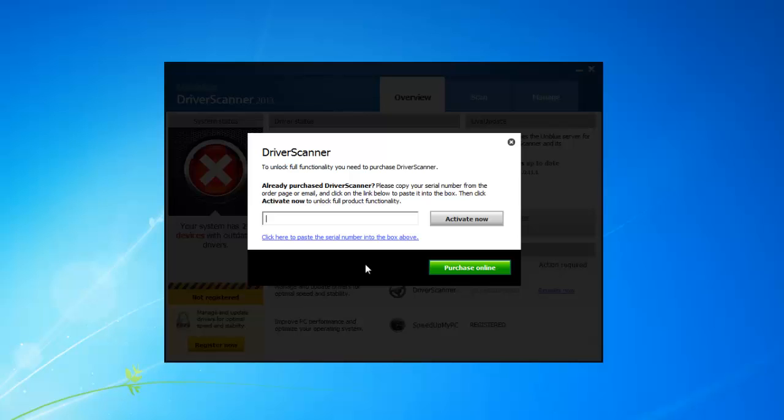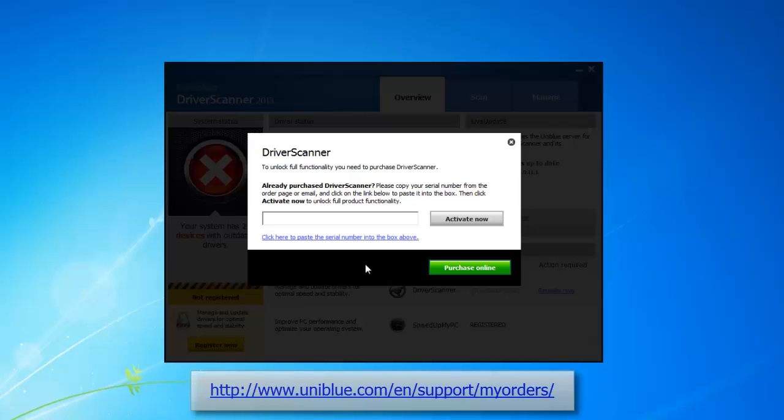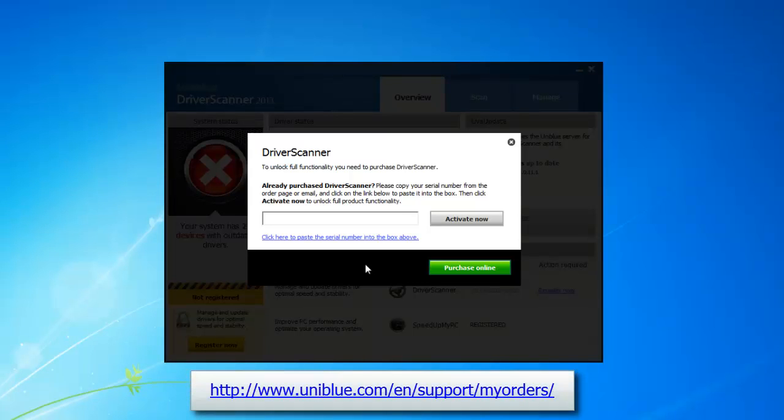If you're having troubles finding your confirmation email try checking your inbox's spam filter just in case it got misplaced but if you still can't find it you can go ahead and go to this website for a little more help.